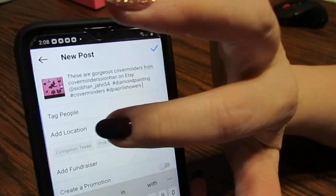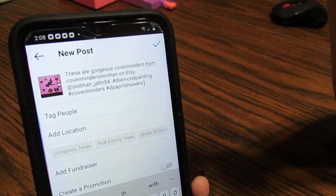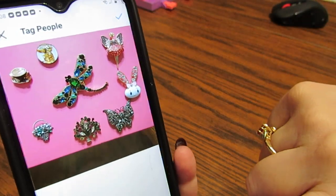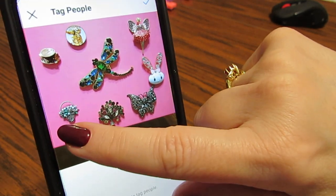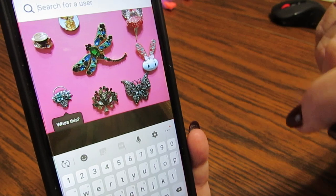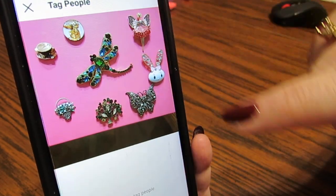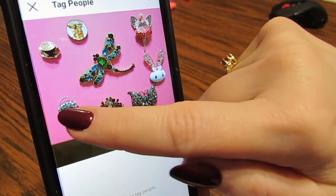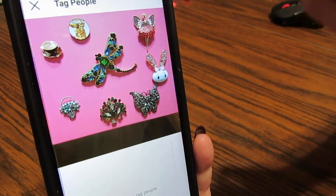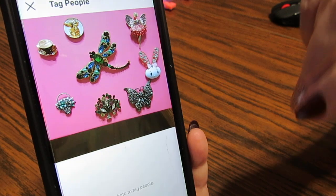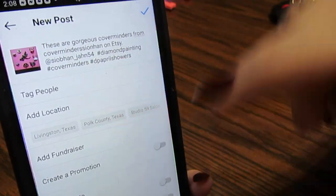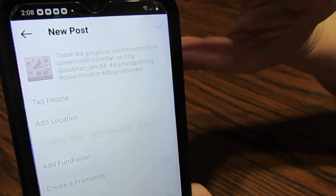Now, to tag people — this is going to tag people in the picture. For example, if I want to tag Saban, I would click right here and just touch a place on the photo. If you're trying to tell who people are in the picture, you would just touch it. But I'm going to go back because I've already tagged Saban up in the caption with the at sign. So I'm going to click the check mark.